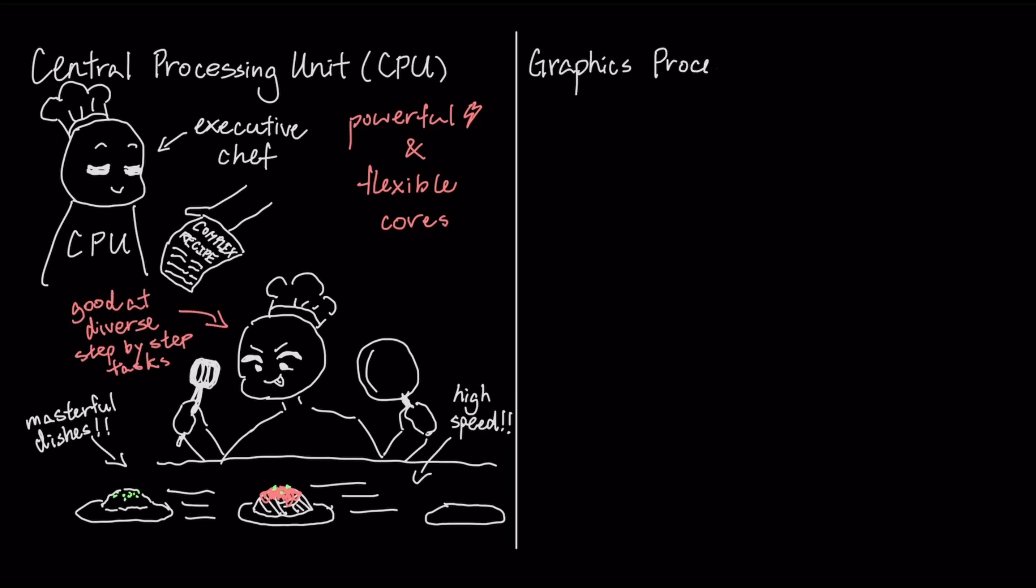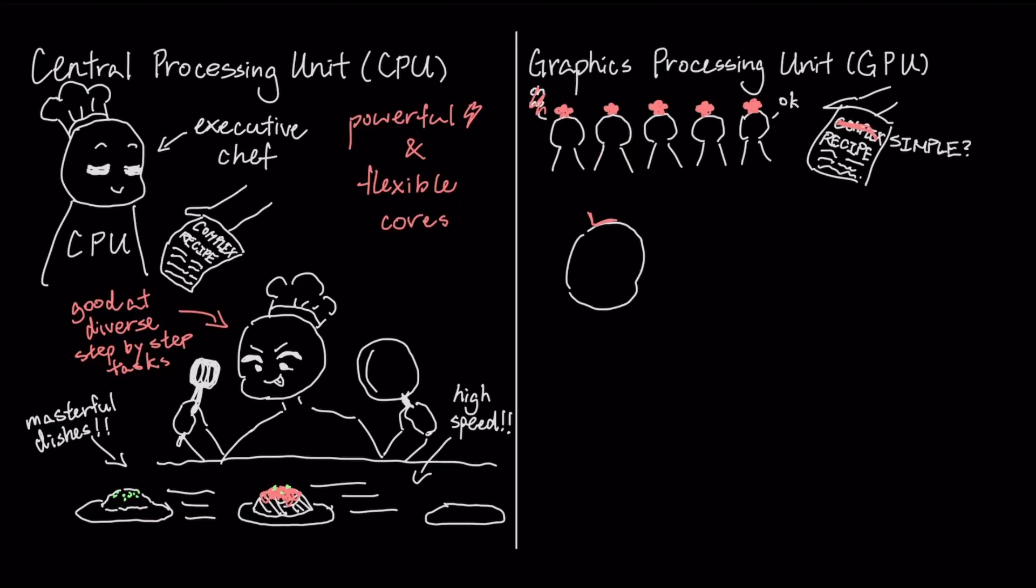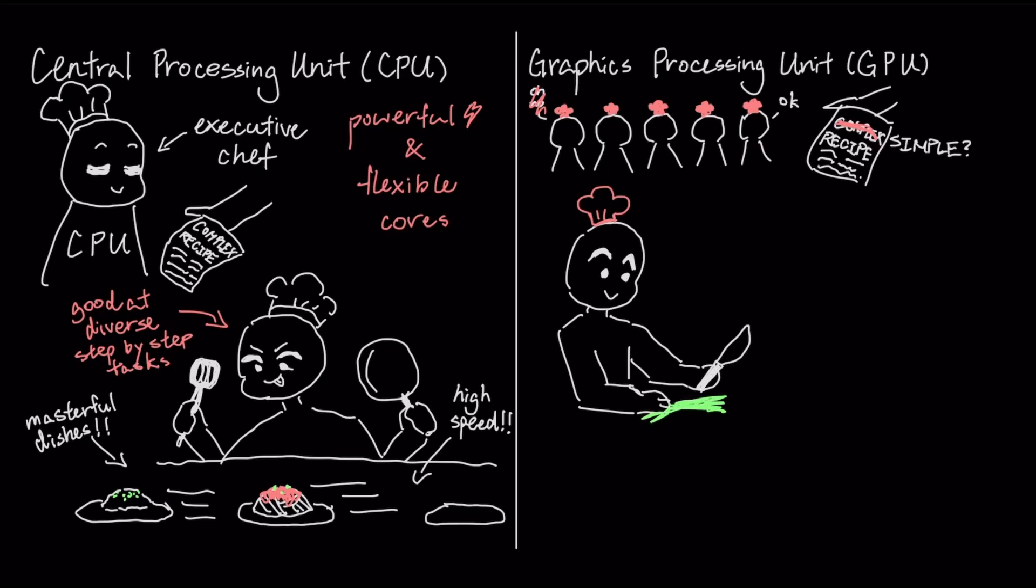Now, think of the GPU, or graphics processing unit, as a massive army of thousands of simple line cooks. They can't perform complex recipes, but they can all follow the same simple instruction at the exact same time. So, for a repetitive task, like chopping thousands of onions, the entire army works in parallel.